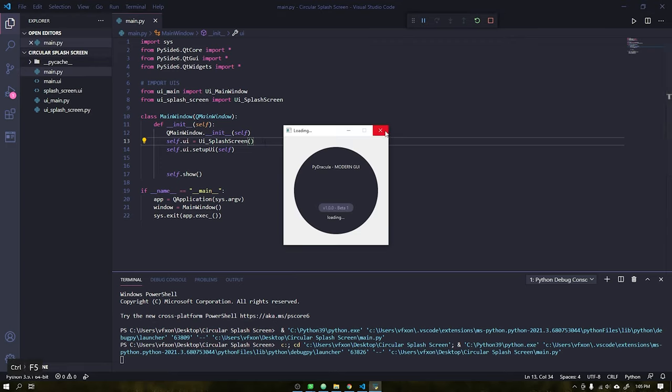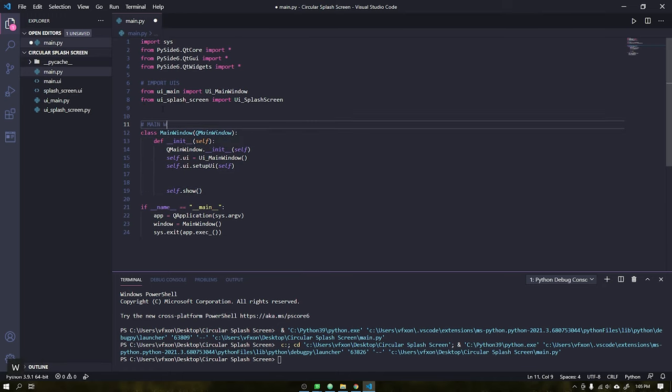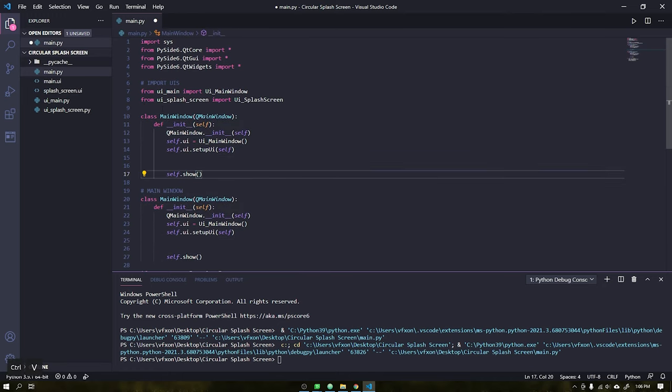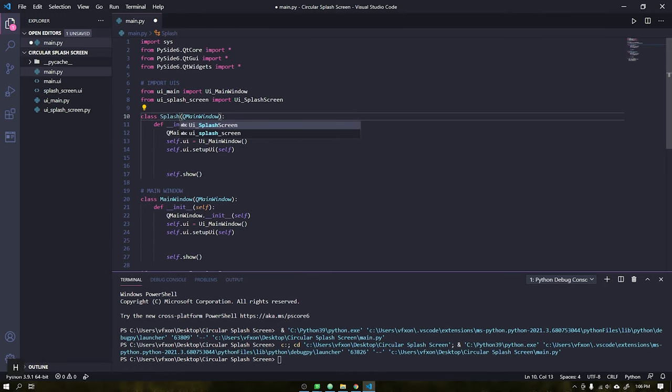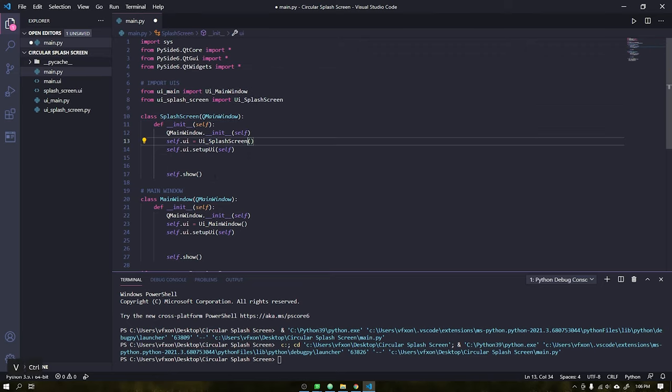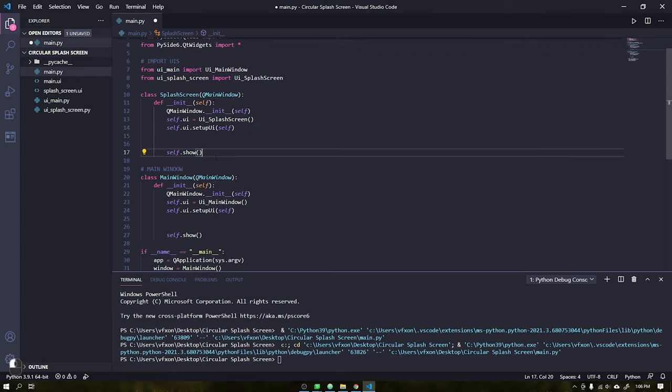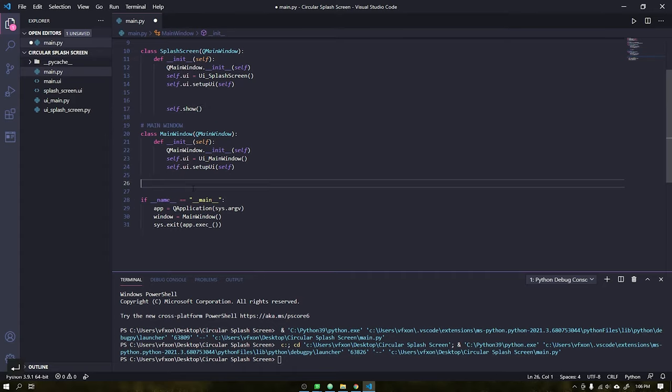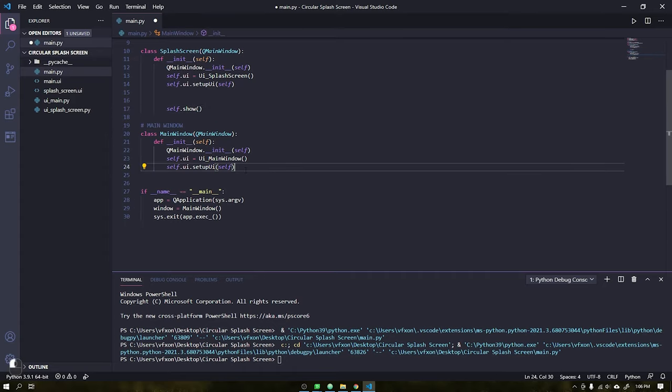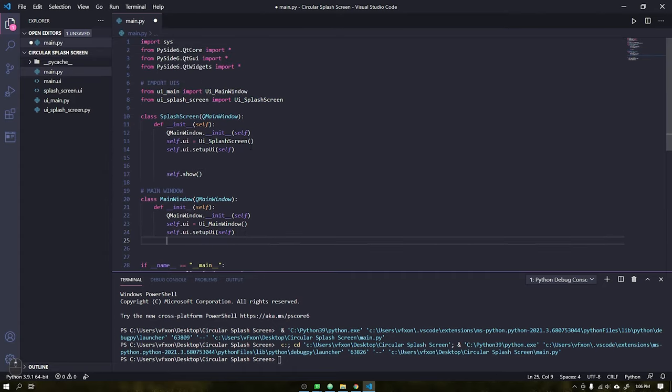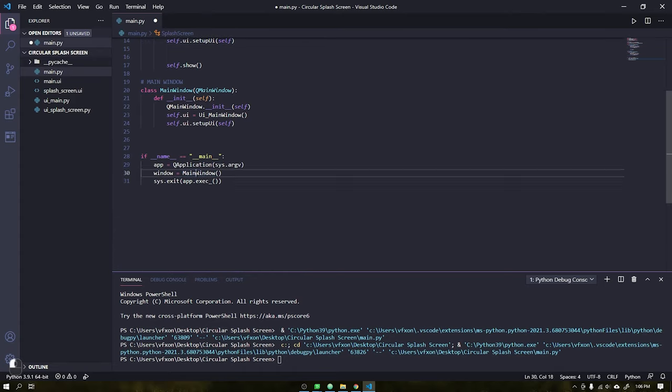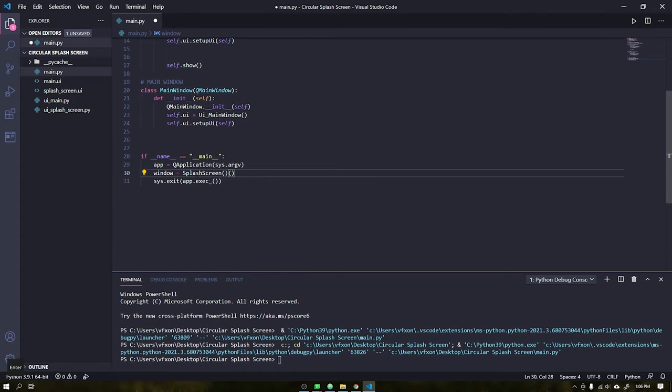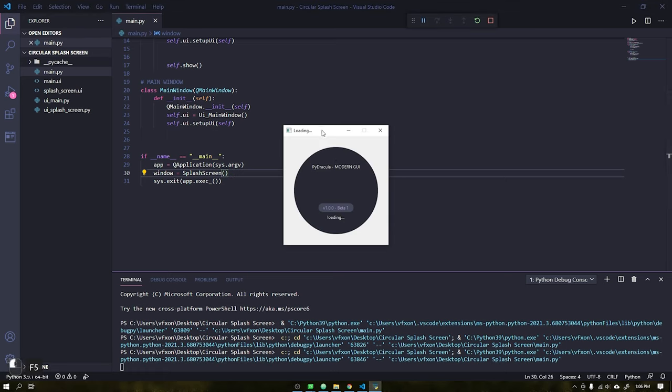However, to display the splash screen, we will create a specific class for that. Just copy and paste the class we just created and change its name and the class that will be imported. In the MainWindow class, delete the self-show line, because we will display this class directly from our splash screen. At the end of the code, change the initial class that will rotate our window to that of the splash screen.